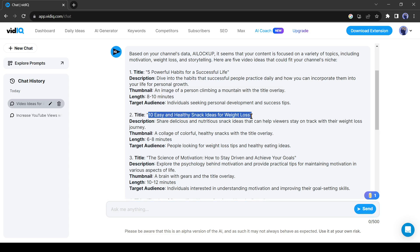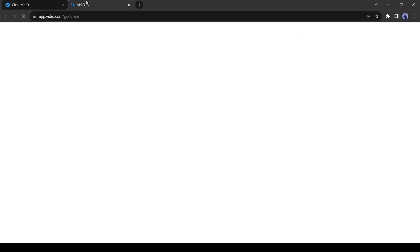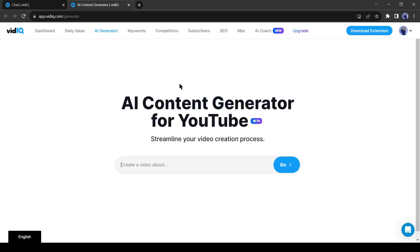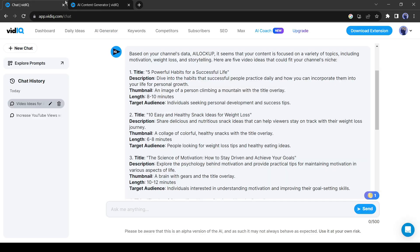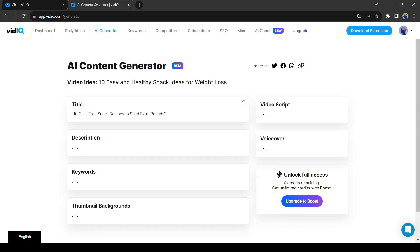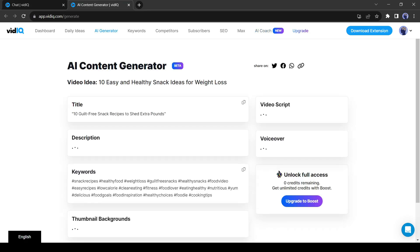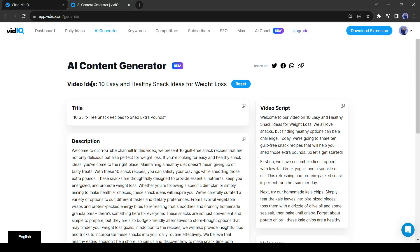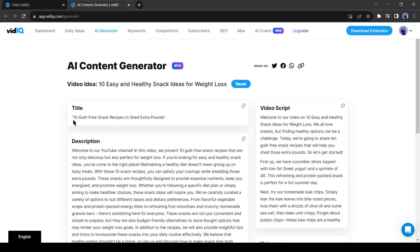Copy the video idea and then click on the AI Generate button from here. On this page, we will just paste the video idea and AI will do all other work for us. So paste the script and then click on the Go button. And here you go, VidIQ does a lot of work for us.